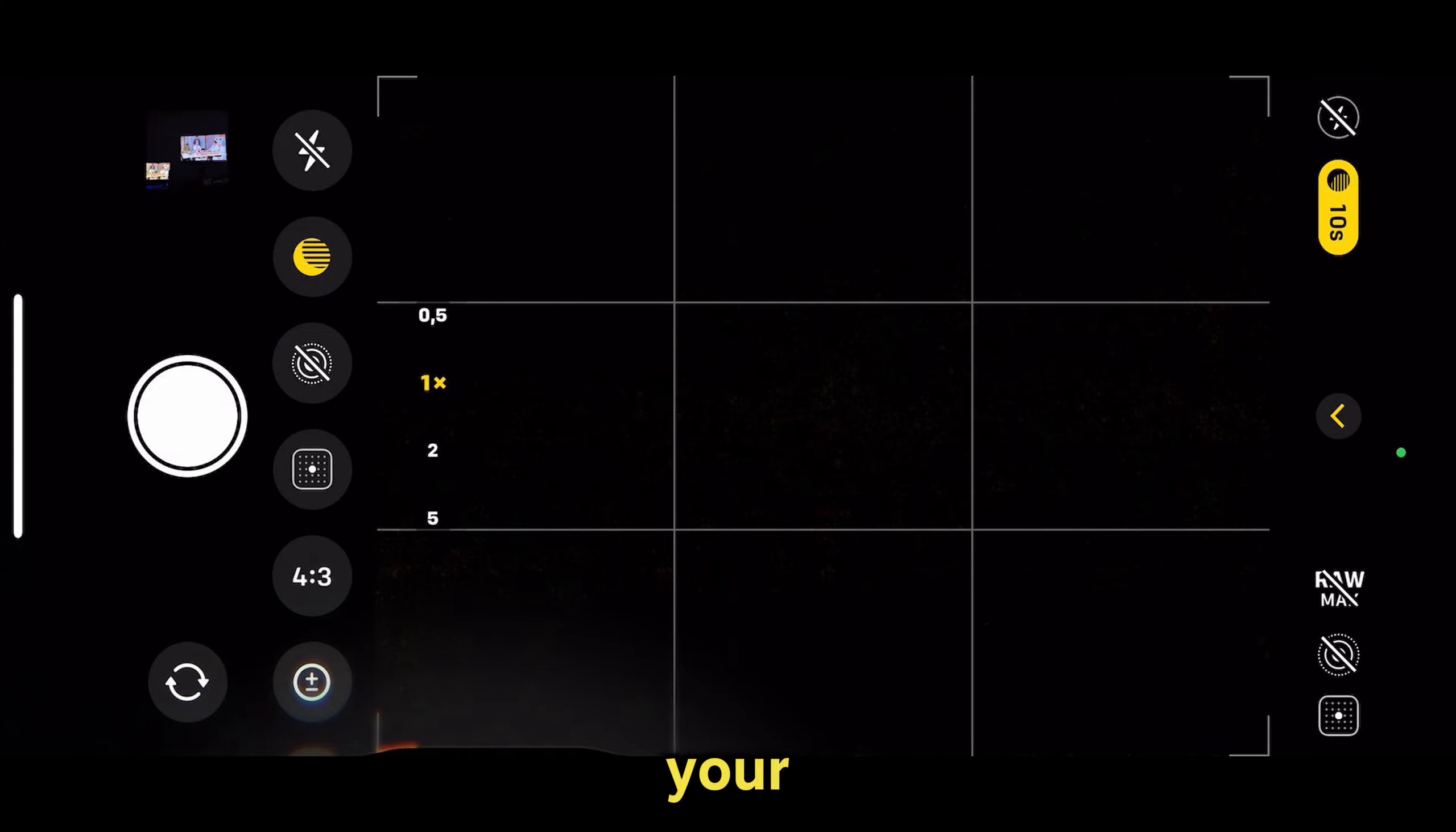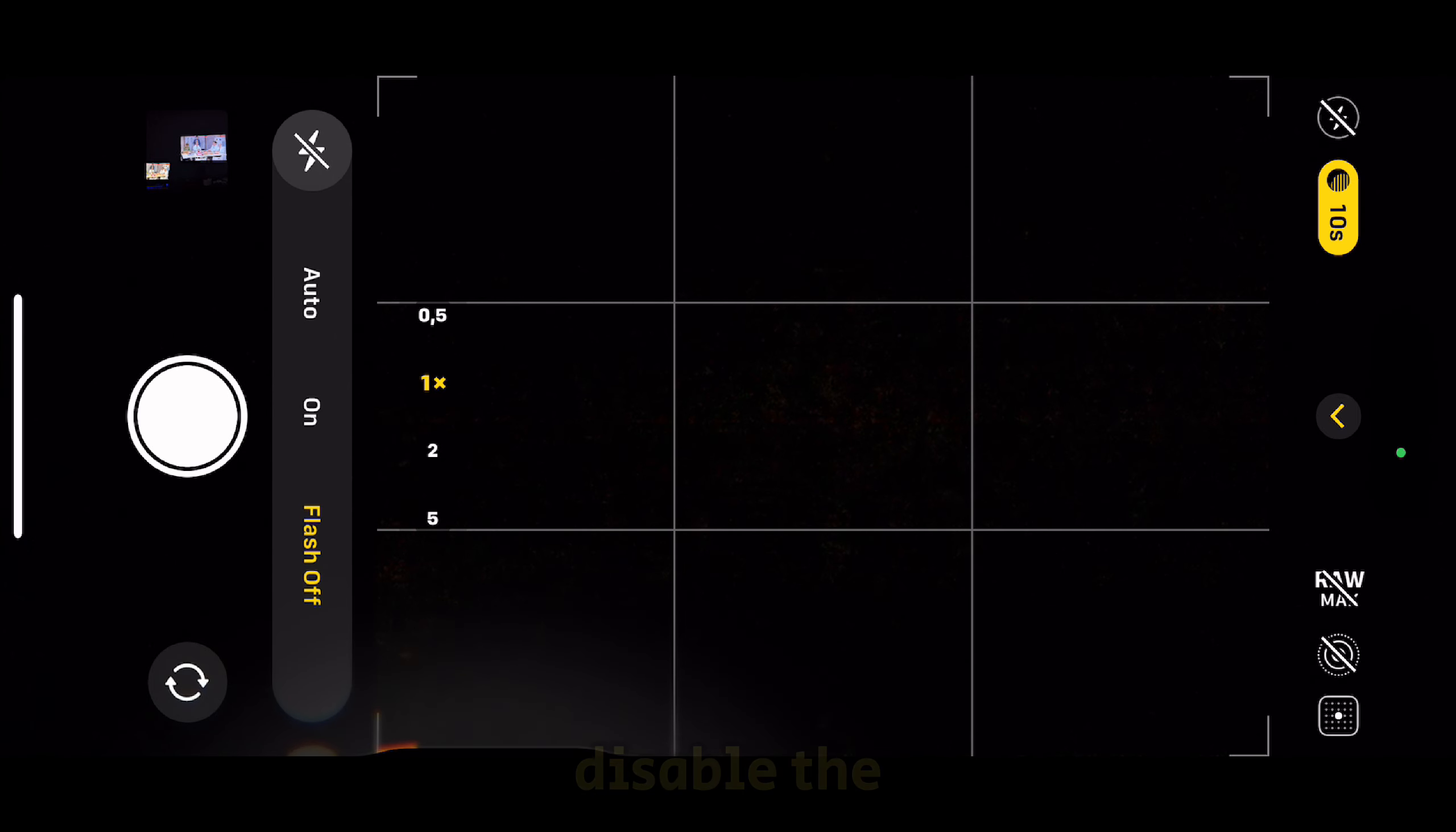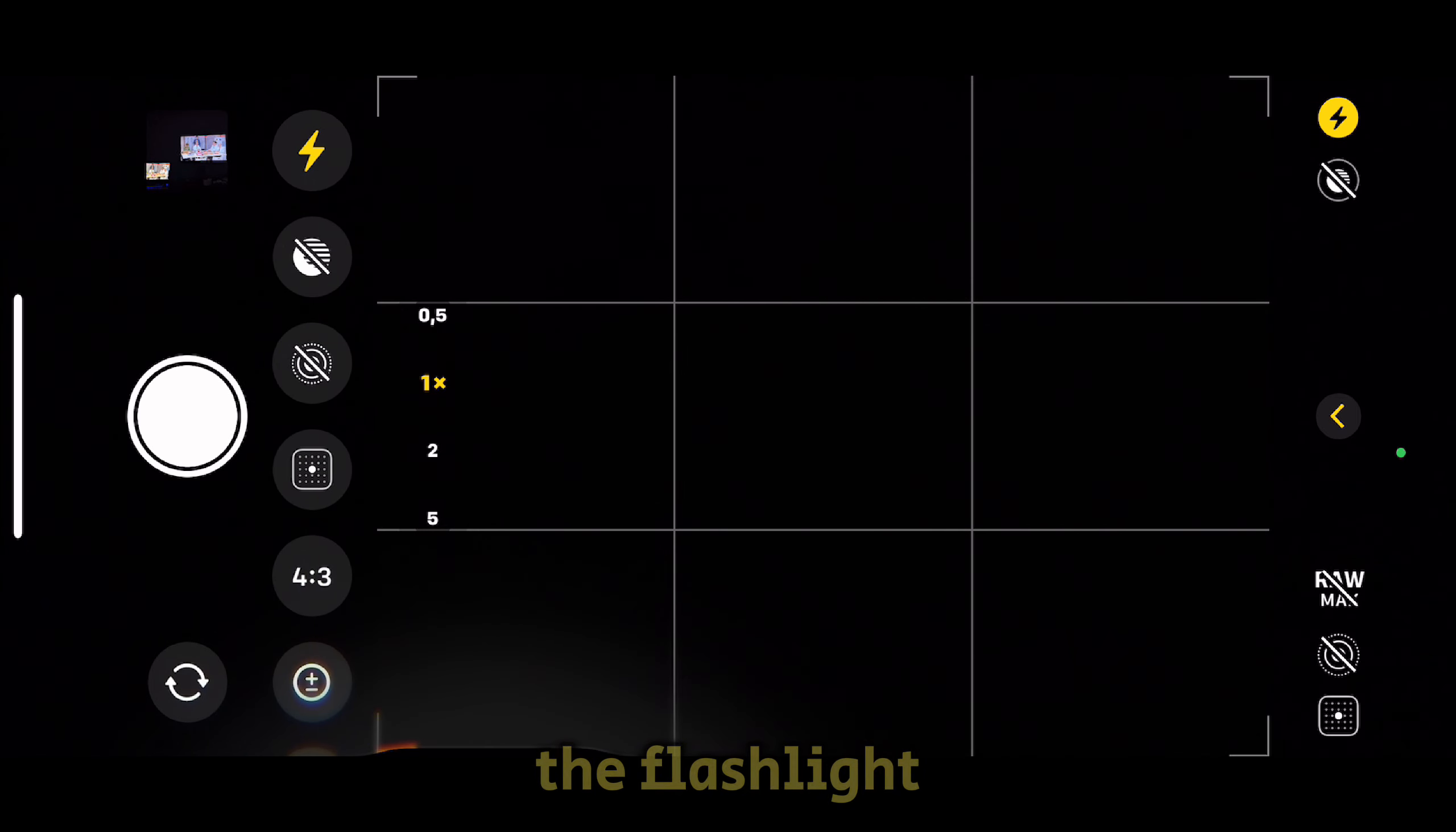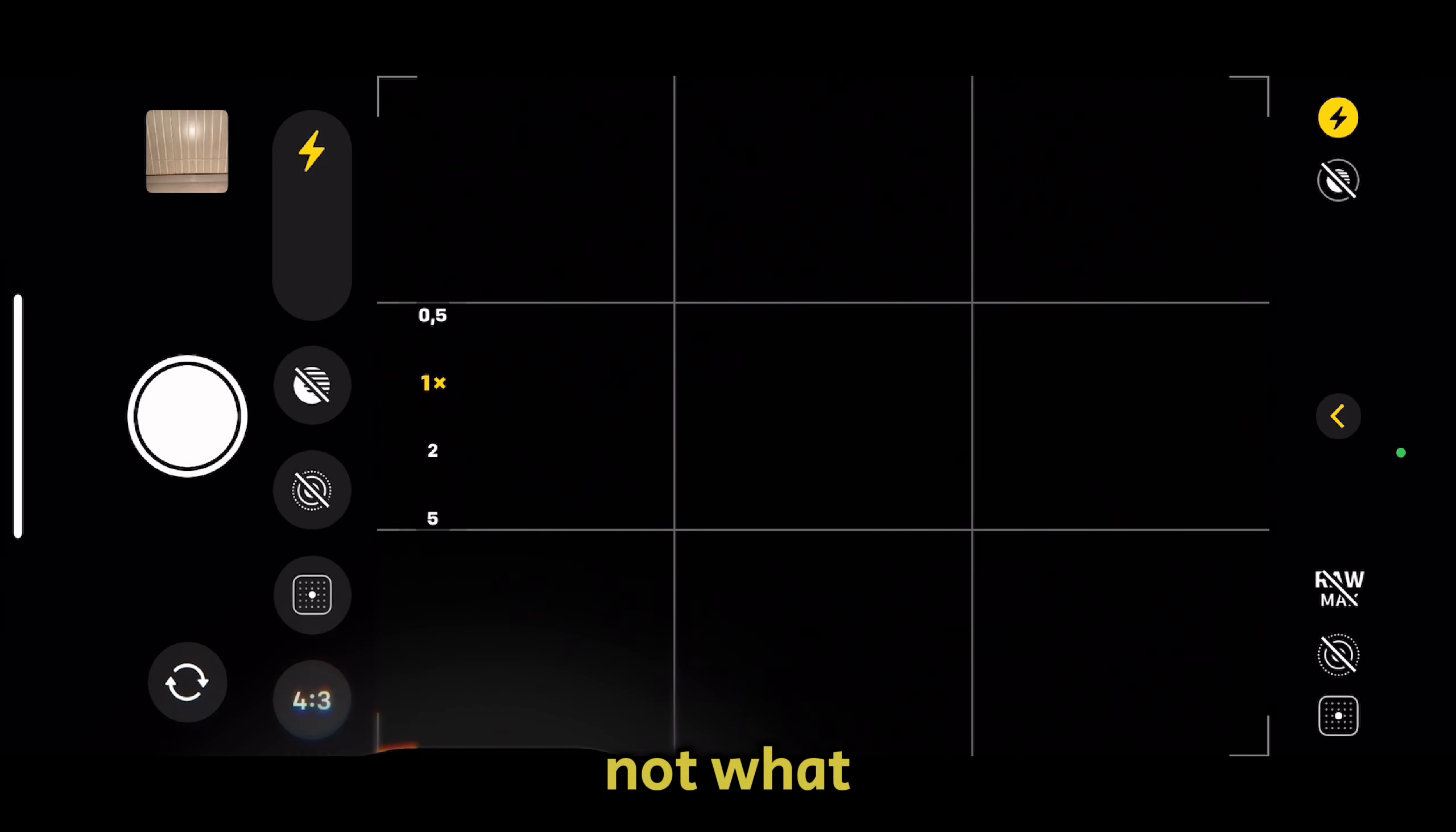One of the things you have to do before enabling the 30-second exposure is to disable the flash. If the flashlight is enabled, night mode will turn off automatically, and that's not what we want.